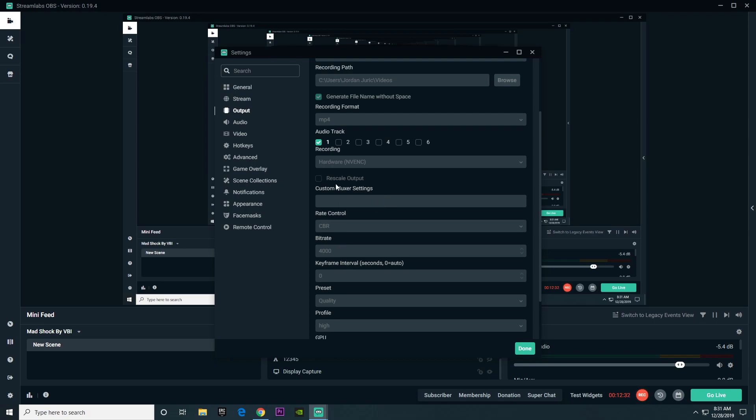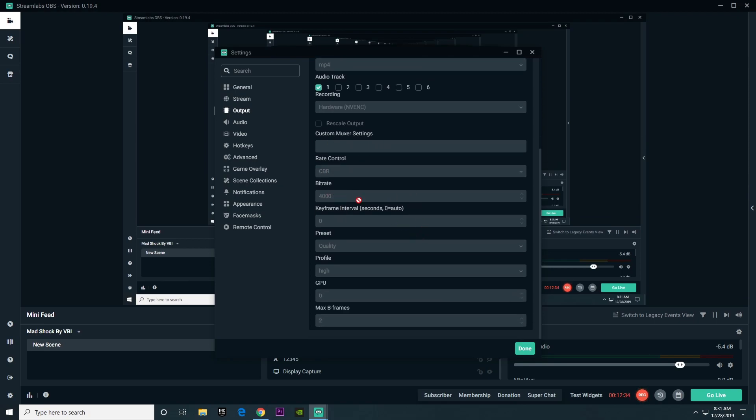When it comes to rate control, we already talked about CBR, constant bitrate, and bitrate for recording. You can actually go like 500 or 250 more than you did for streaming because streaming requires more power than recording.